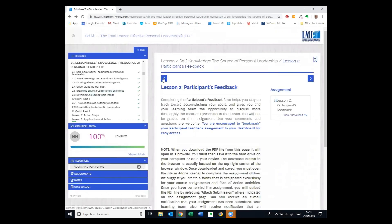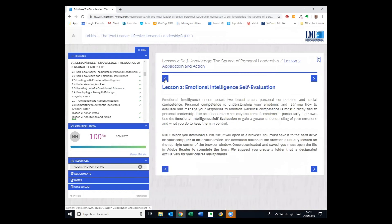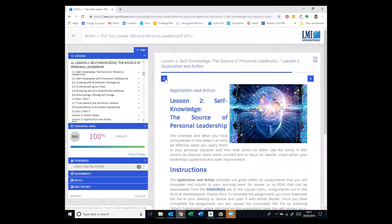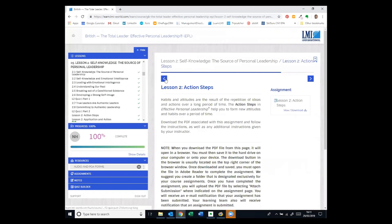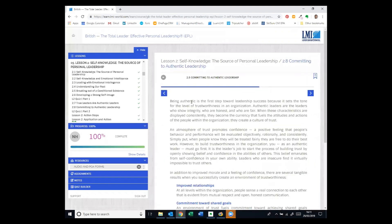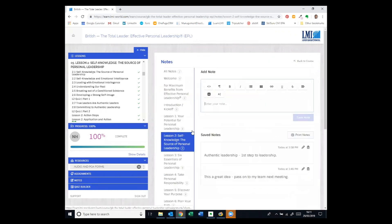OK, what happens if as you're going through and you think that's a great idea. So let's go back to some of the lesson text. This bit about authentic leadership. Authentic is the first step towards leadership success. I'd like to make a note on that. So let's click the notes tab and let's add this is a good idea.